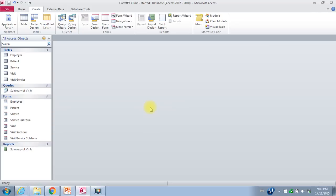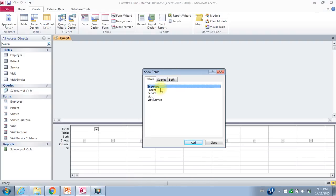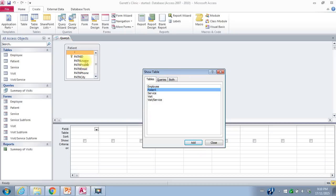Now I want to do a couple of additional queries. The next query: I want to show all patients who live in Welland, sorted alphabetically by patient last name. For example, Dr. Garrett is taking part in a conference in Welland and just wants to send an email to all of his patients inviting them to attend his speech. So we'll create a query again — Query Design. I want information from the patient table, and that's really where everything is. I want to know the patient, what city they live in, and their email. So I'll close that — I just have the patient table.